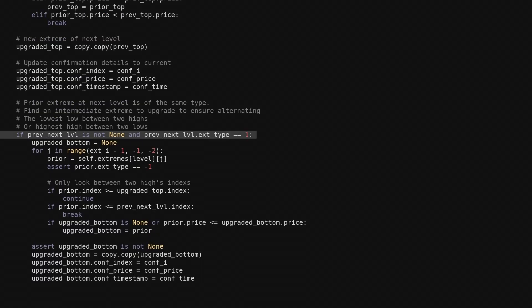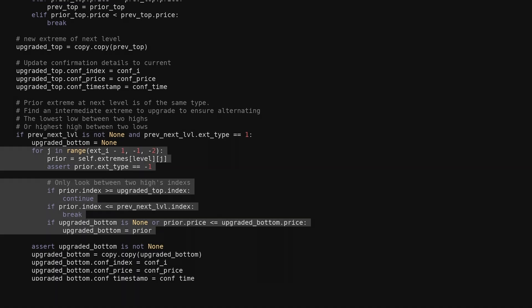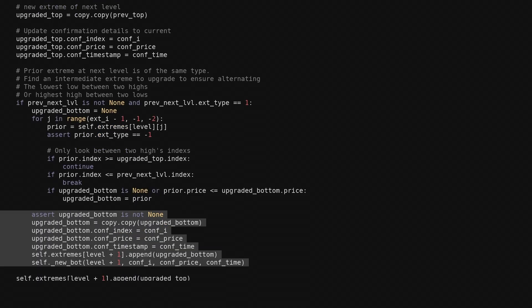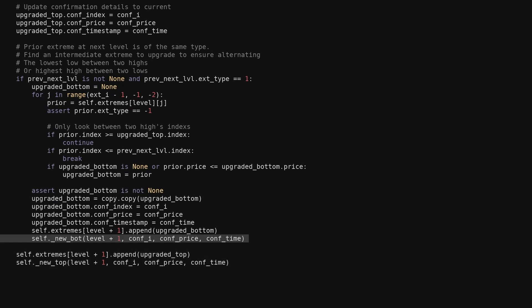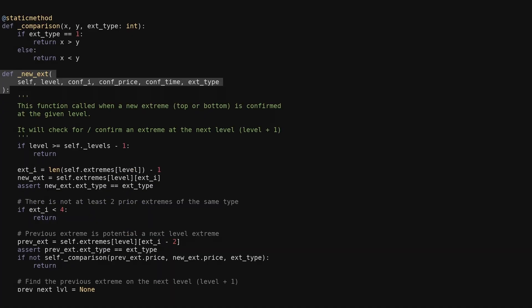There can be times where we have two upgraded tops in a row without a bottom upgraded in between. We must maintain the alternating behavior, so if we do find two upgraded tops in a row, we check every bottom between them and select the one with the lowest price to upgrade. Then we append that upgraded bottom first and call the new bottom function. Then after checking for that situation, we append the upgraded top and recursively call this function again to check at the next level. The new bottom function is nearly identical to what we just went over, but all the comparisons are reversed. In fact, the code was so similar that if you go to GitHub and look at the code, you'll see I made just one function called new extreme, with an additional parameter for the type — one for tops, negative one for bottoms — and a helper function that flips the comparison depending on the type we're dealing with.